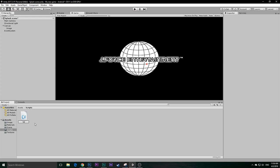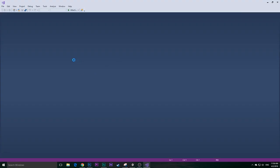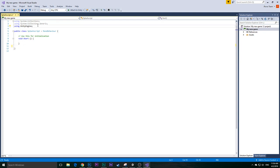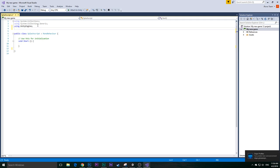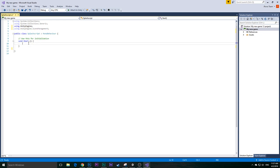We're going to go to our Scripts folder and create a C# Script. We'll call it SplashScript. We're going to delete the Update function because we don't need it. Before we start, we need to import Scene Management, because after the splash screen it will need to move on to the next scene — basically your game itself. So we add: using UnityEngine.SceneManagement.